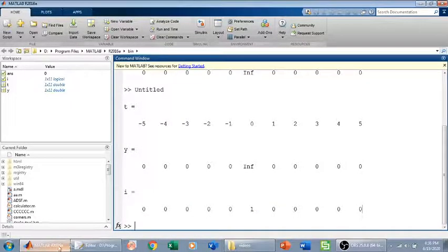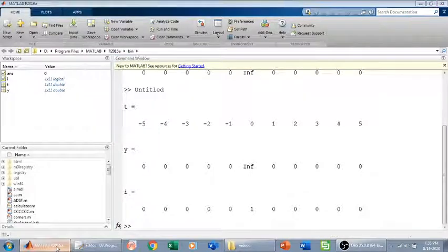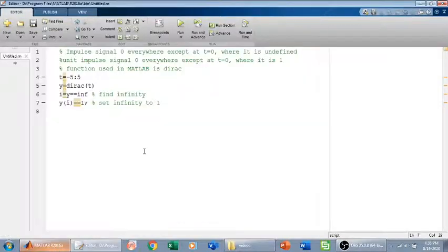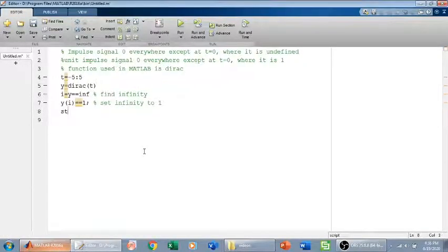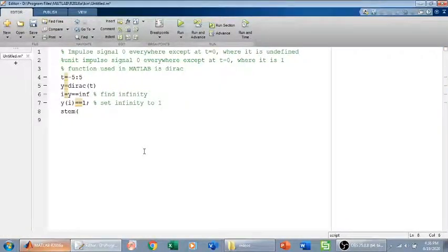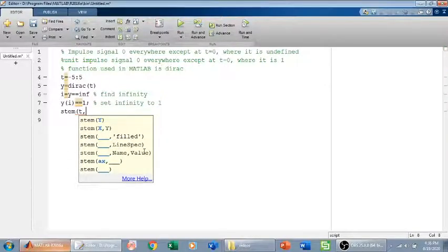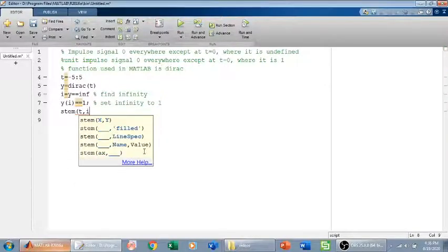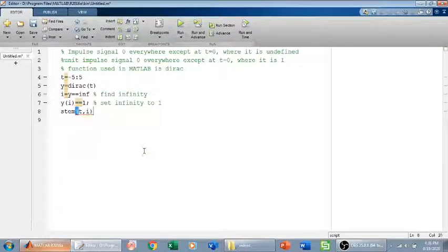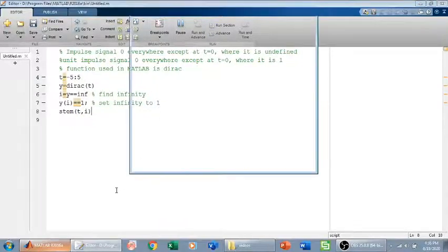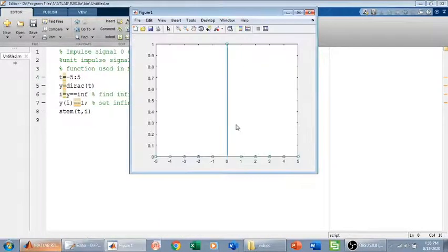Then we can quickly plot it by using the stem command. So stem t on x-axis and I on y-axis. We'll run this and we will now have a plot.